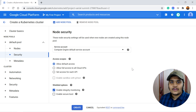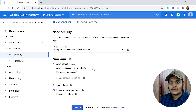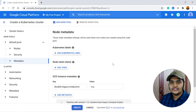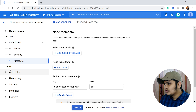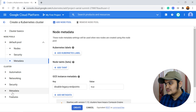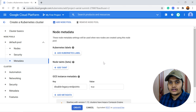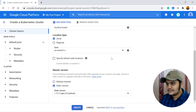Under Security, you can add security configurations for your cluster — such as how you are going to access it — and you can add metadata like labels and keys. Cluster automation, networking, and other advanced features are available to explore after the cluster is created. For now we'll focus on just creating the cluster.